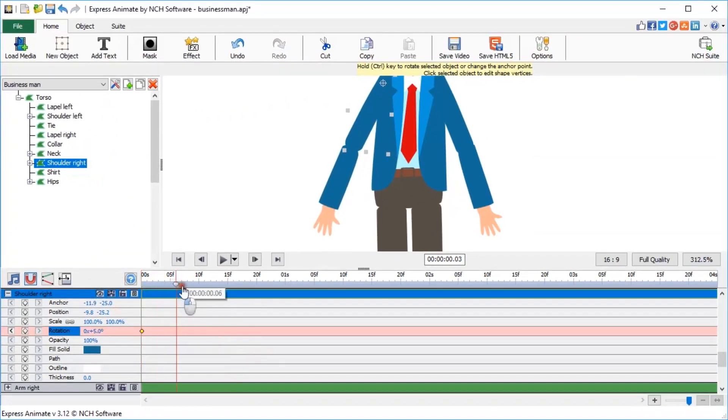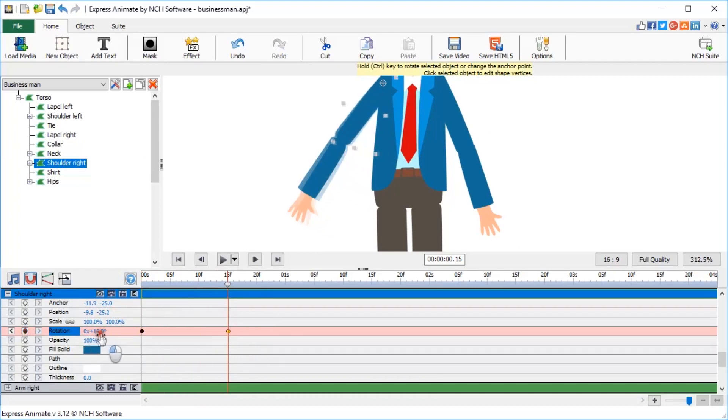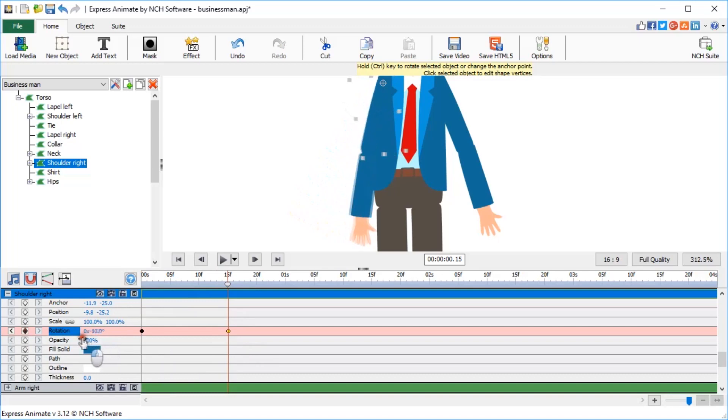If you press on a little diamond icon for the corresponding parameter at any point on the timeline, a keyframe is created. So let's rotate the shoulder for 6 degrees at 15 seconds.